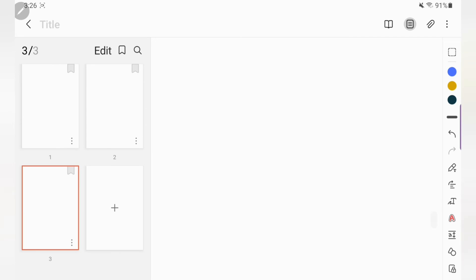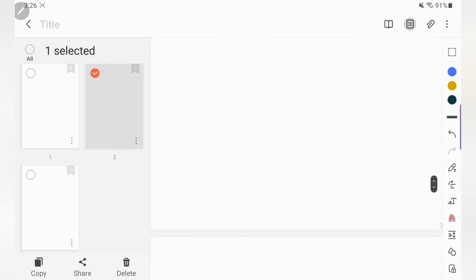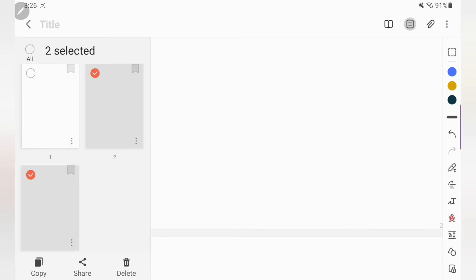Right here is the page sorter. This is if you want to add extra pages to your notes — that's where you would go. Or if you want to delete pages from your notes, that's where you would go to delete them.